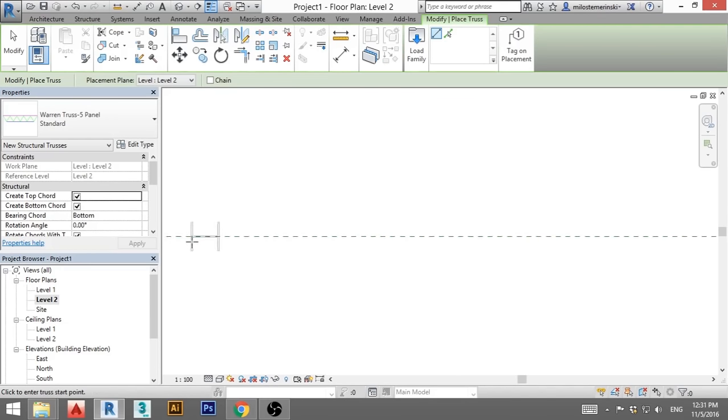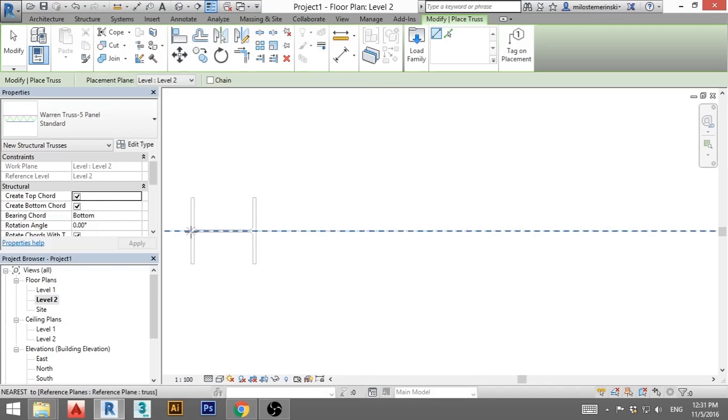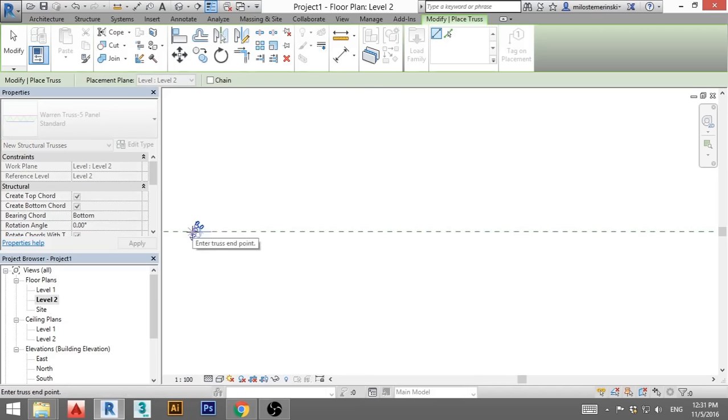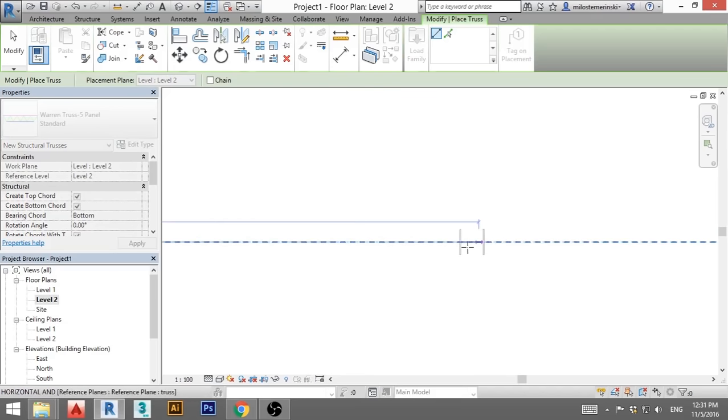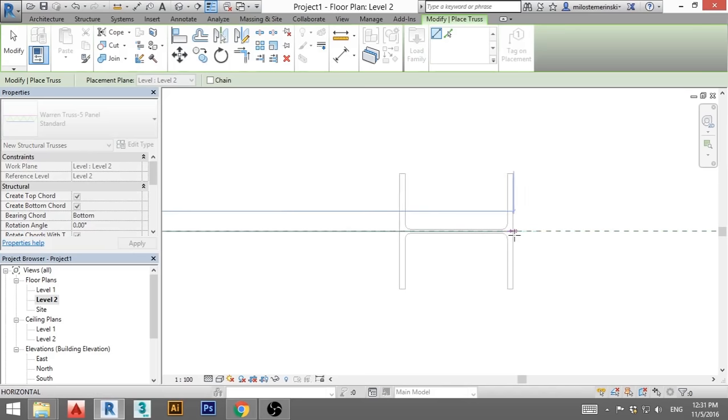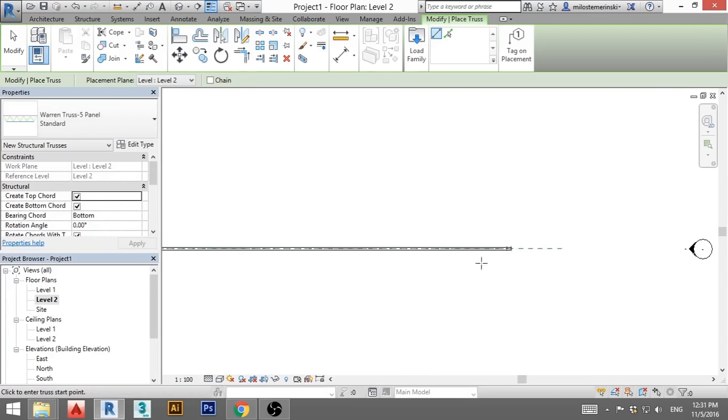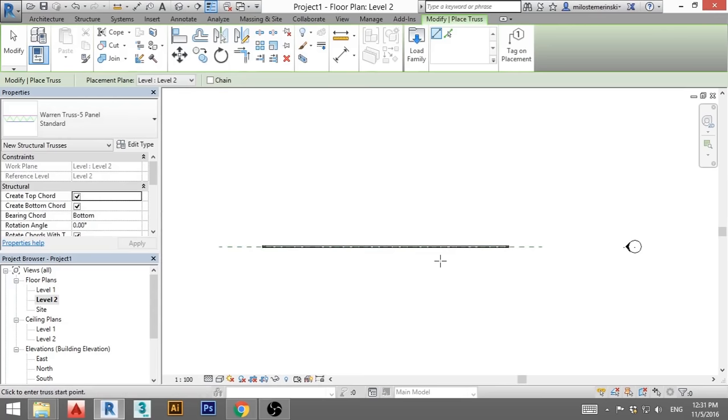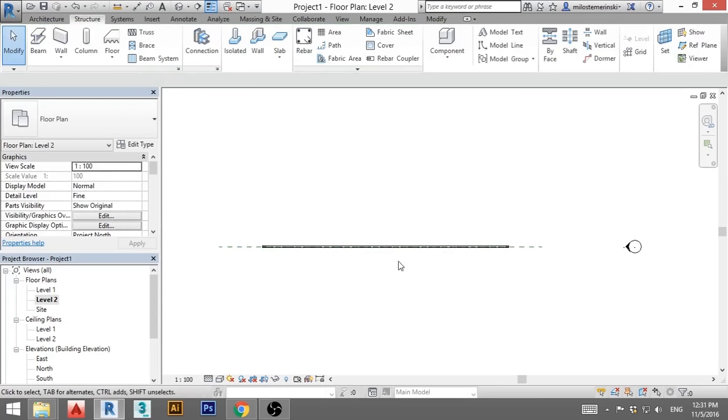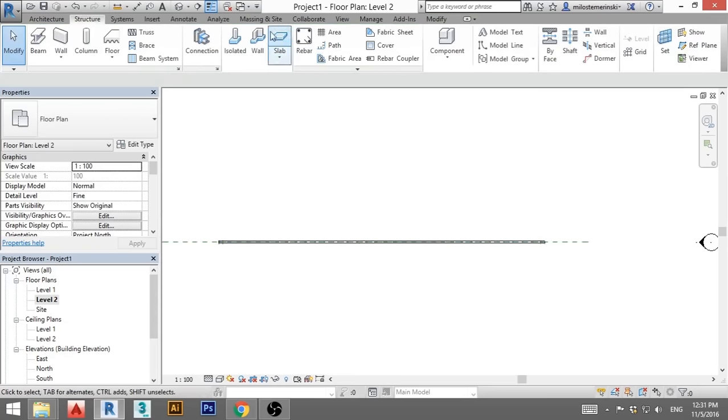Now we zoom in, select this as first point, I zoom out, zoom in, select this as second point. And we've got our truss. I hit escape. And now we think we're done. We go to 3D and it looks like shit.